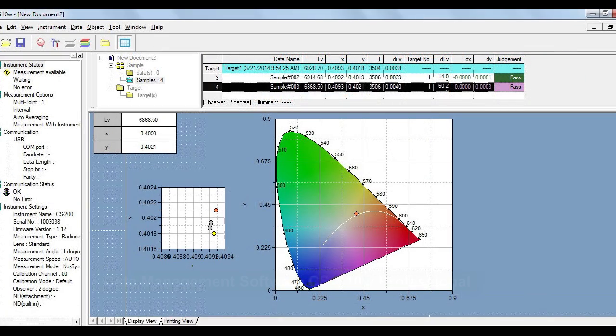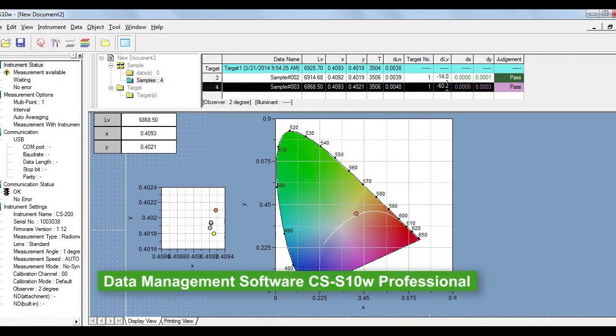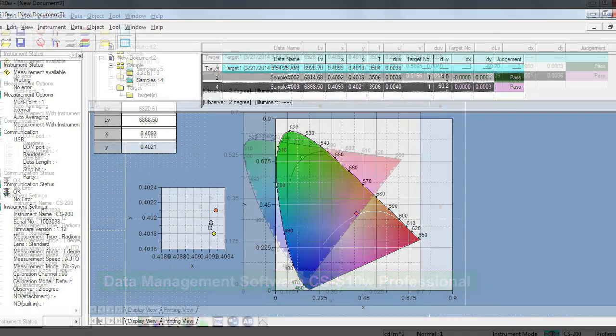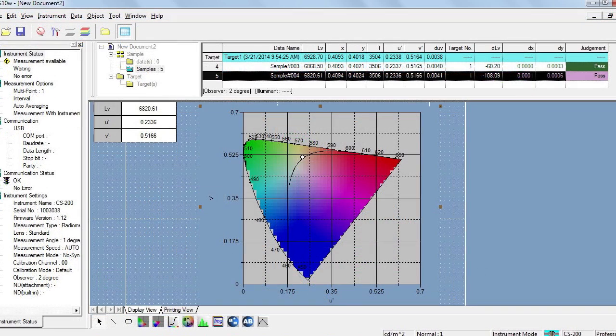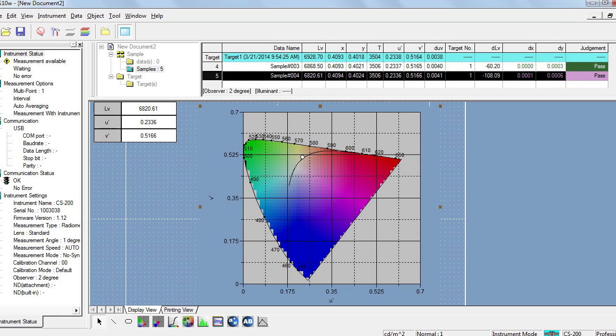In addition to the functions of the standard CS-S10W, an optional professional edition of the software enables various data management, analysis, and evaluation functions, useful for R&D or quality control.